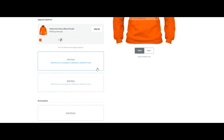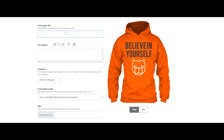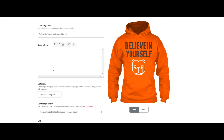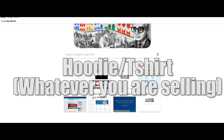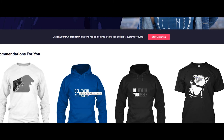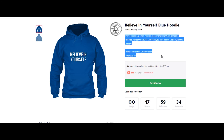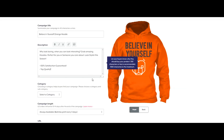You can also add an additional style, but I won't do that for now. Let's click on 'Next.' From here we can write a cool title — let's type 'Believe in Yourself Orange.' Make sure your description is good. You can go to Teespring.com, search for other t-shirts with good descriptions, copy that content, and paste it into your description.